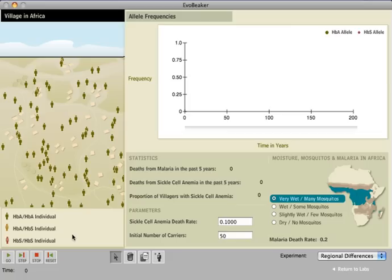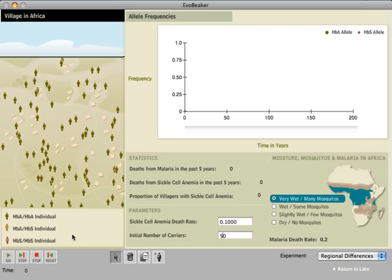The interplay between sickle cell anemia and malaria is a classic problem in evolutionary biology. EvoBeaker's Sickle Cell Alleles Lab uses this example to talk about natural selection, drift, and the Hardy-Weinberg equation at a level designed for introductory biology and genetics classes.